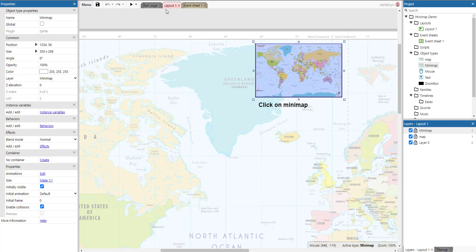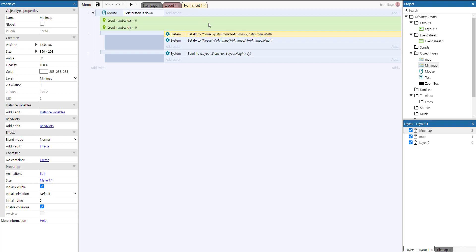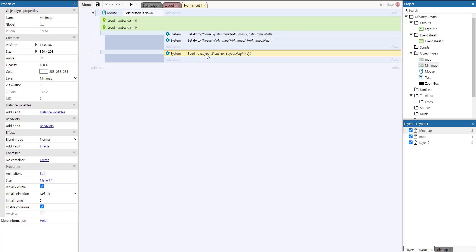So that's pretty much it here for the layout. We switch to the event sheet. And in the event sheet, we see there's only one single event, an event that says on left button is down. So that's when we go scrolling and the scrolling actually takes place here at the last action of that event. Scroll to, of course, is the system action that takes care of the layout scrolling to a certain position.